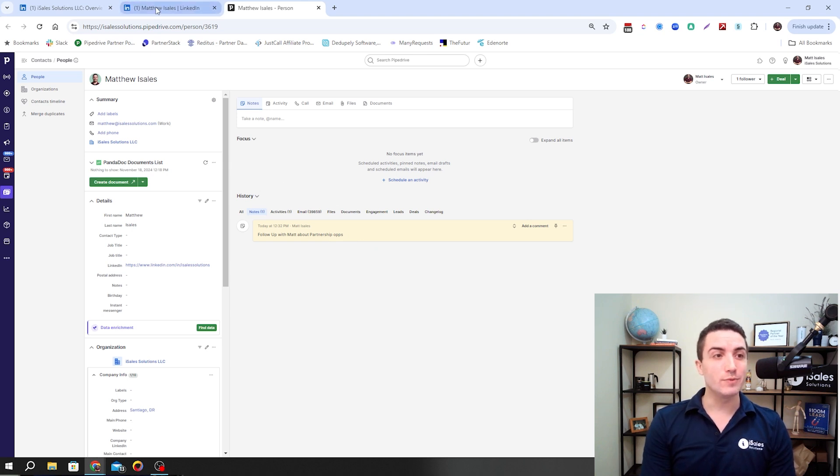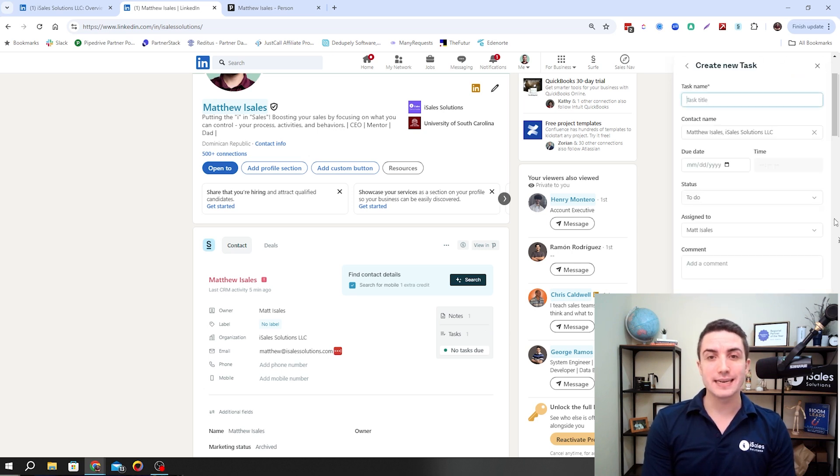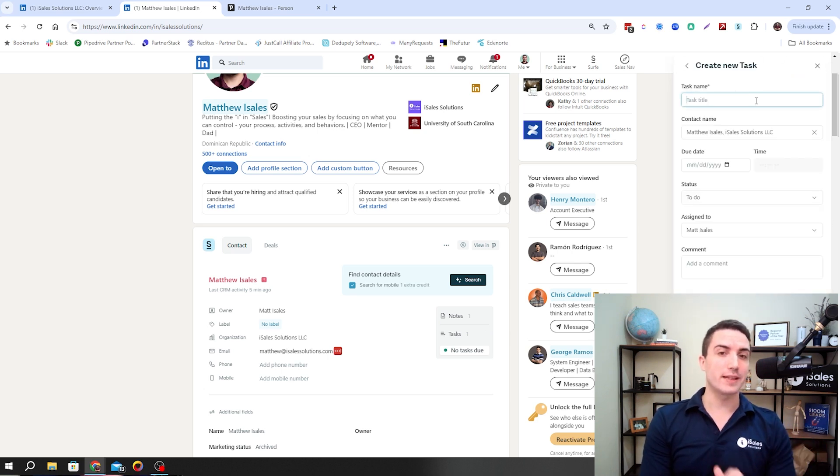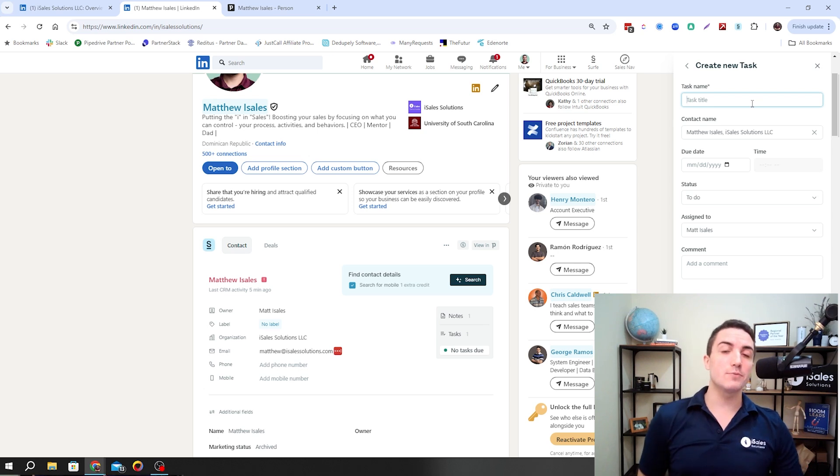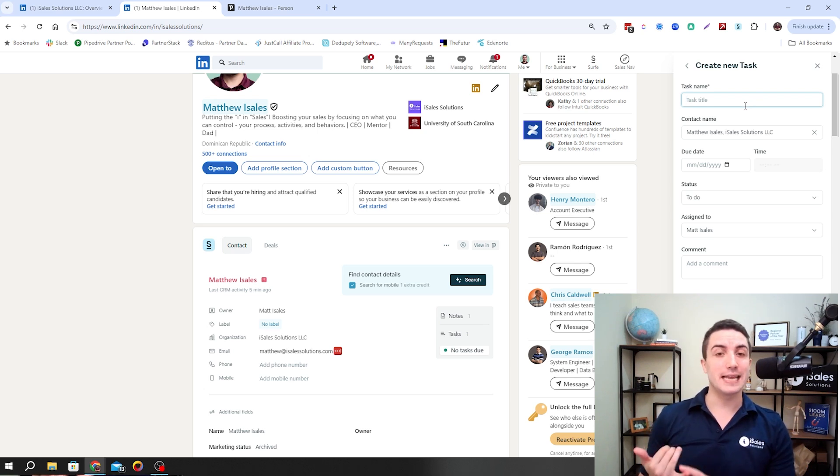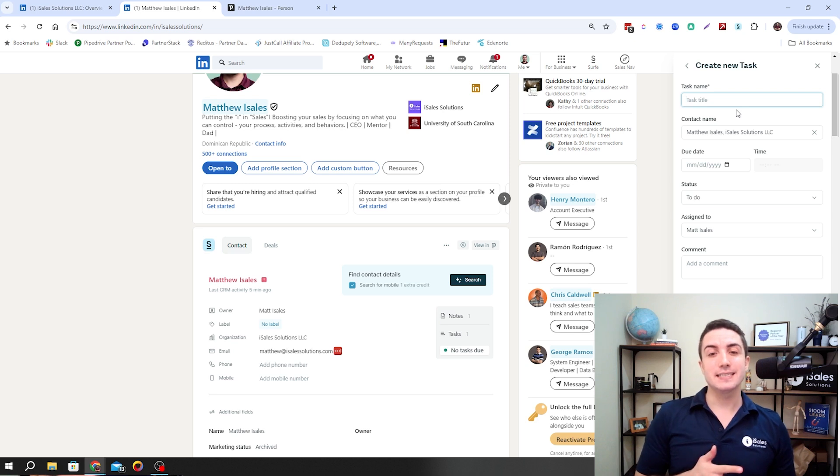Similarly, we can do the same with adding a task to Pipedrive. We can add a task by hitting the plus sign. This one doesn't do a full page, but rather half page. You notice we can add information about the task name, the contact name, the due date, the status, assigned to, and the comment.